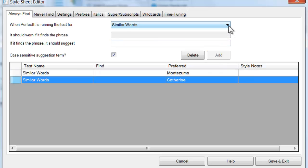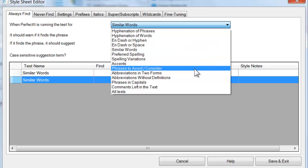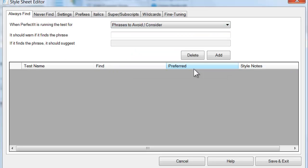The test of phrases to avoid or consider does not have a suggested term, so there is no automatic fix. Instead, this test is useful for places where you want authors to think about the word and the context, and potentially come up with a change that is bigger than just a simple word-for-word replacement. In that way, you can use it for much more than just spelling issues. An example might be to check for the word native, which is fine in many contexts, but can also be derogatory.